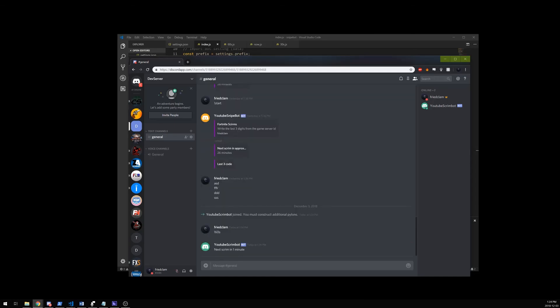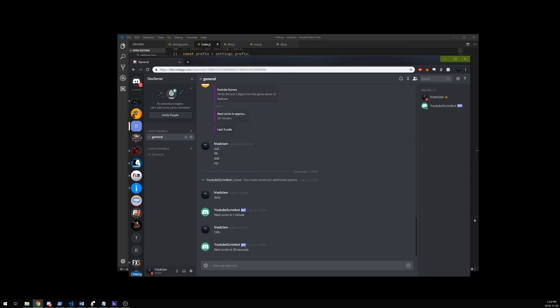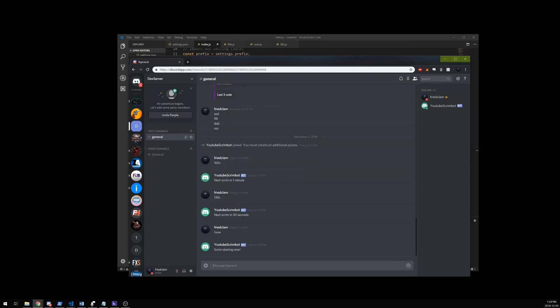Next scrim starts in one minute — all right, that works. 30s — 30 seconds. So you see, this is a very simple way to set up commands for your bot.